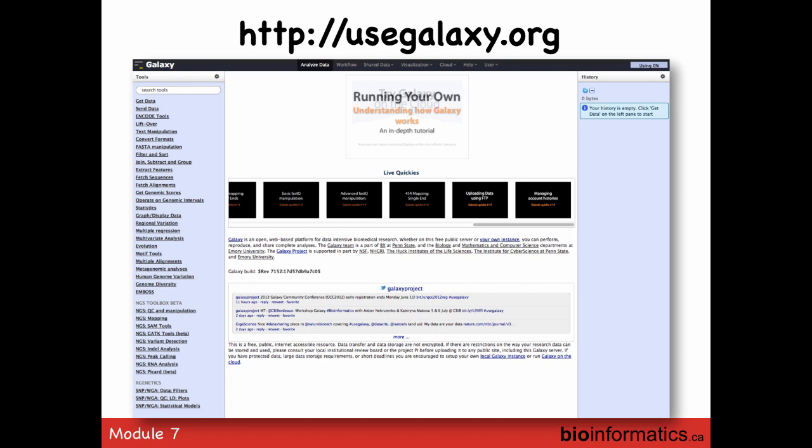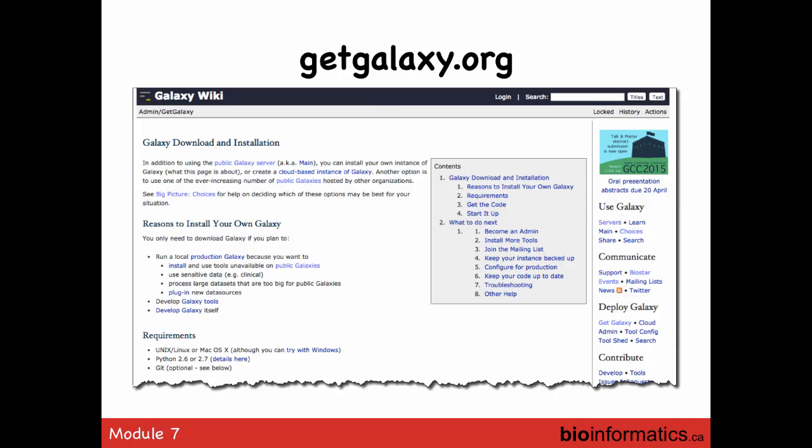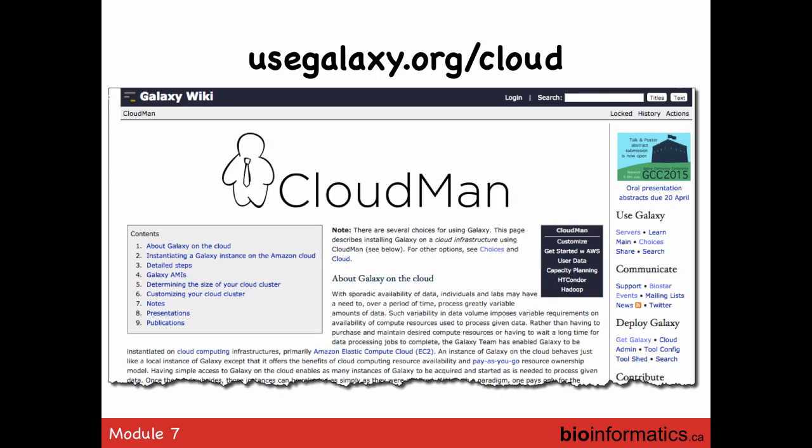This is the usegalaxy.org interface — where we'll be going later today. The 'Get Galaxy' page is where you download and install the software. The two main installation options are on a single box — a laptop or a more robust server — or in front of a cluster so it can use the full power of a cluster. For an institution like a university, it makes quite a lot of sense to install an instance of Galaxy for their bioinformatics community, and many have done that.